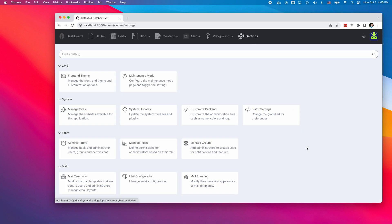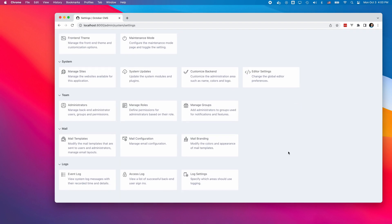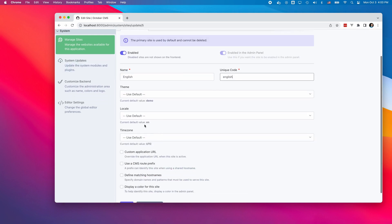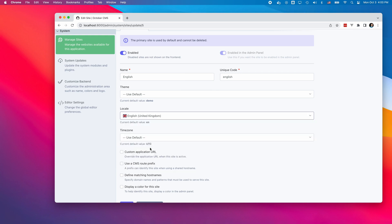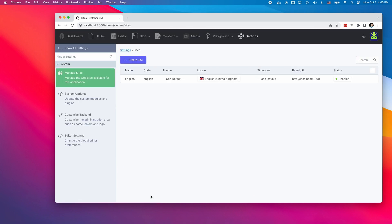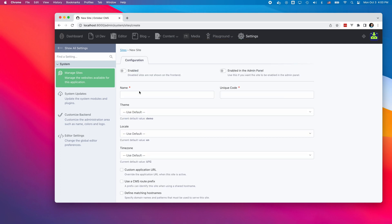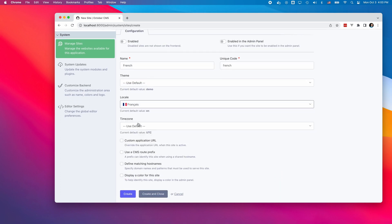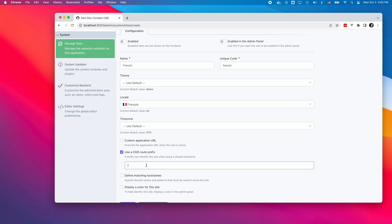You can enable it by defining sites in the settings area of the backend panel. For my website, I want to have English and French languages. I already have a default site supplied by the system. I will rename it to English and add another site for French, using the same theme and the slash FR URL prefix.